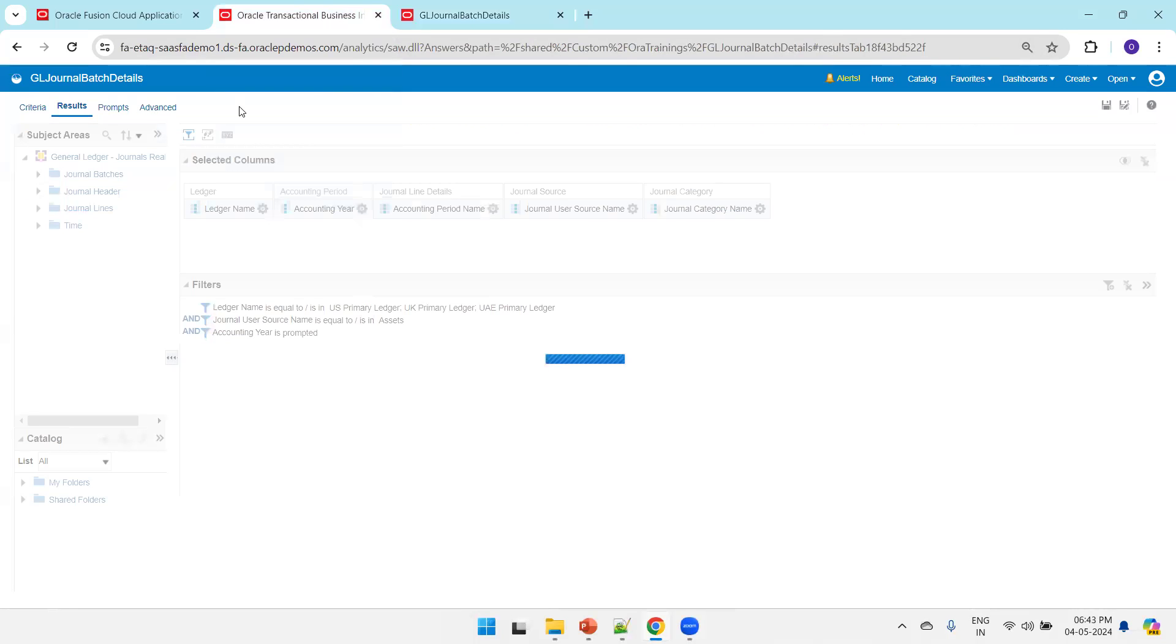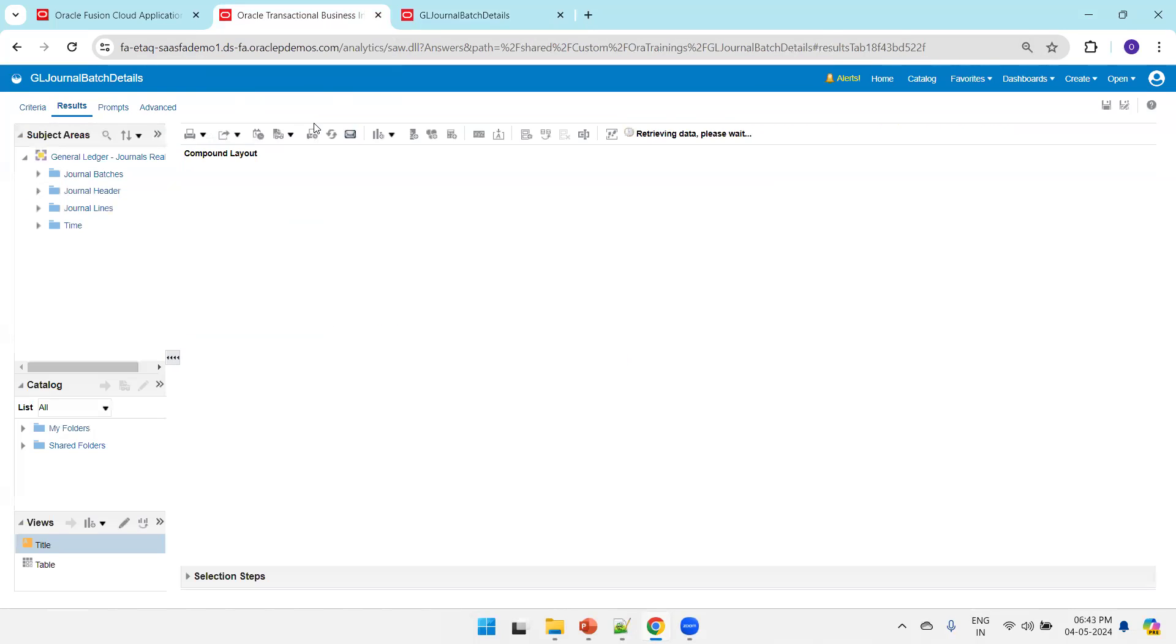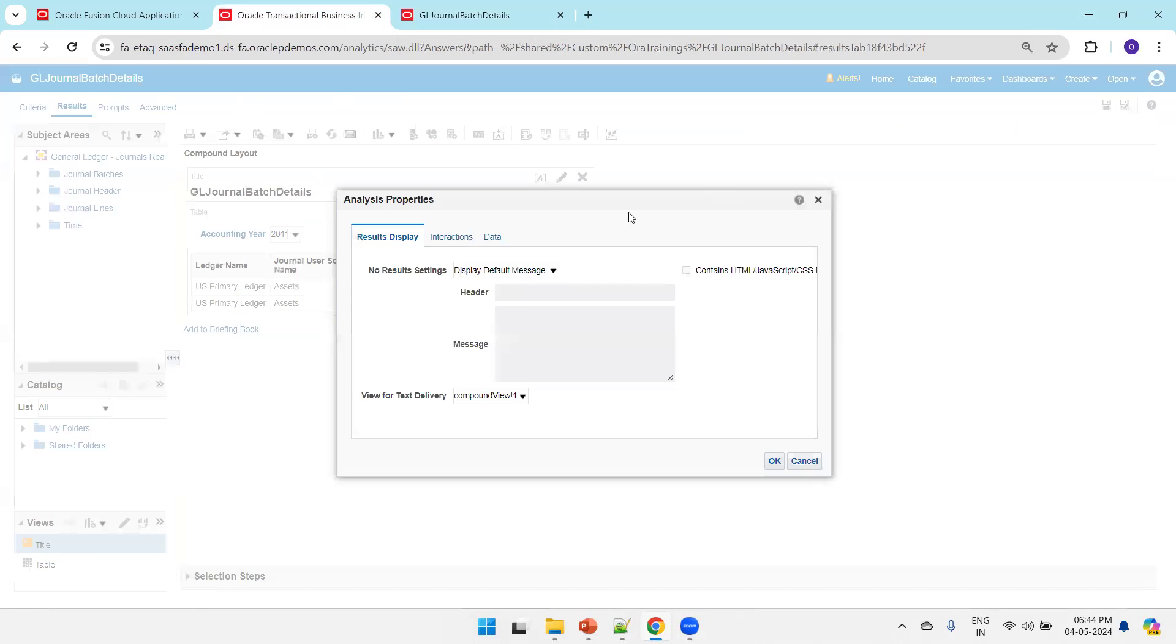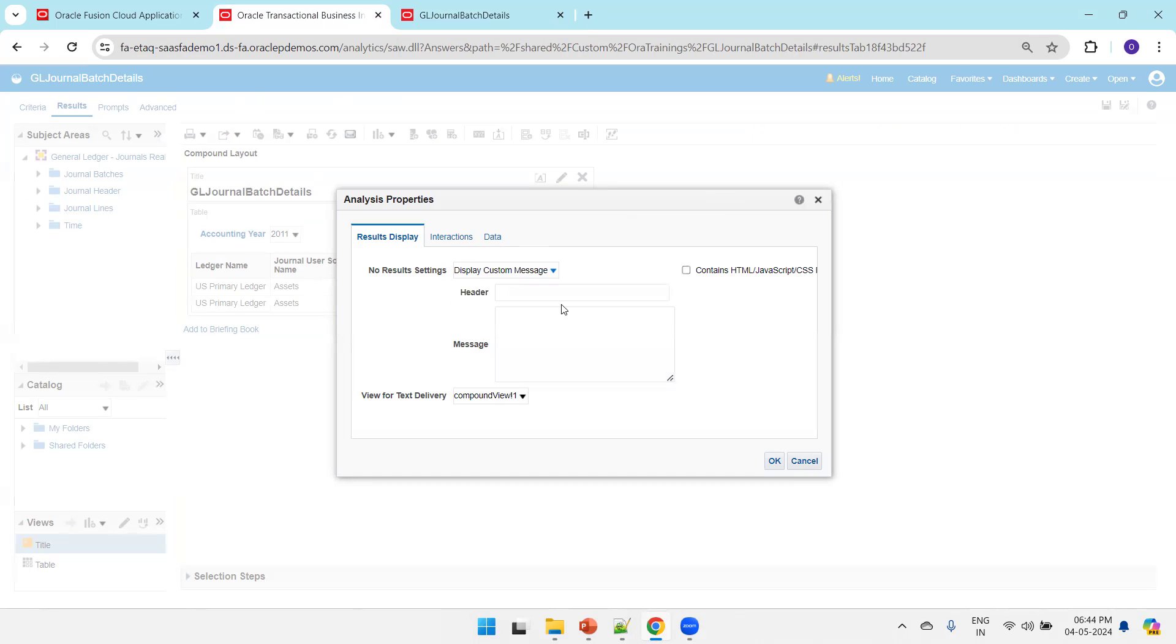So what we can do is customize this error message. Click on Results, and once you click on Results there is an option called Edit Analysis Properties. Click on this, and in the No Result setting select Display Custom Message. Here I'll say 'Error Details: No results found. Please recheck the search criteria.'